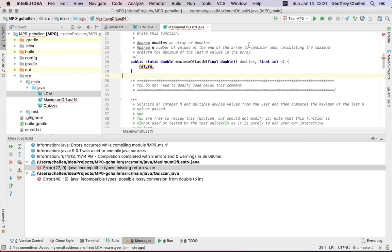That's the process of committing. Commit frequently — commit early, commit often. Make this part of your standard workflow. Anytime you earn a few more points on the assignment, commit your work and describe what you did. And of course, you definitely need to commit before you submit your work, because the commits are the things that we're actually going to grade.